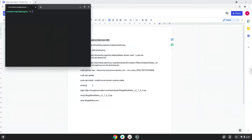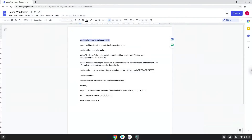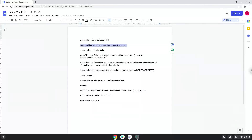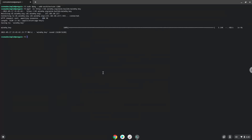This command will enable 32-bit architecture on your system. Now we will download the Wine security key with the next command. Now we will add the Wine security key to our system which we just downloaded.